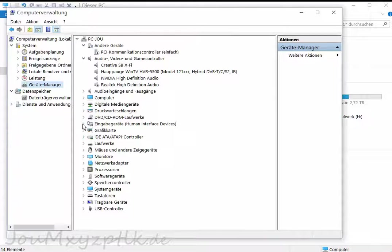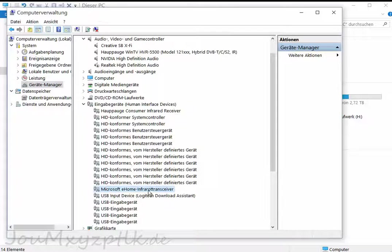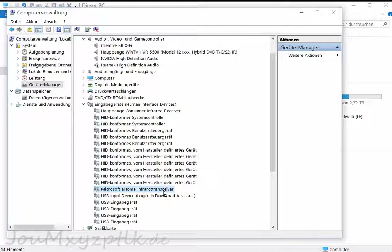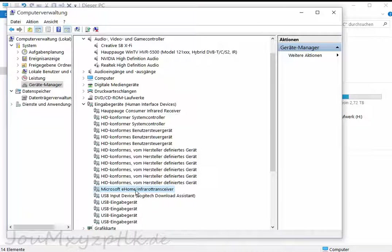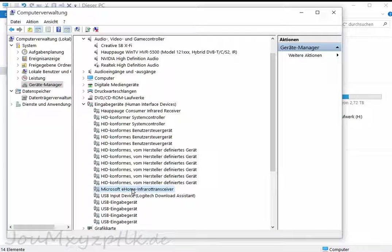And the culprit for that problem is this Microsoft eHome infrared transceiver. It's sometimes a part of a laptop, sometimes a part of the mainboard. In my case, it's part of my WinTV card which I'm using for recording TV stuff. And it's up there too, but this one is the problem.